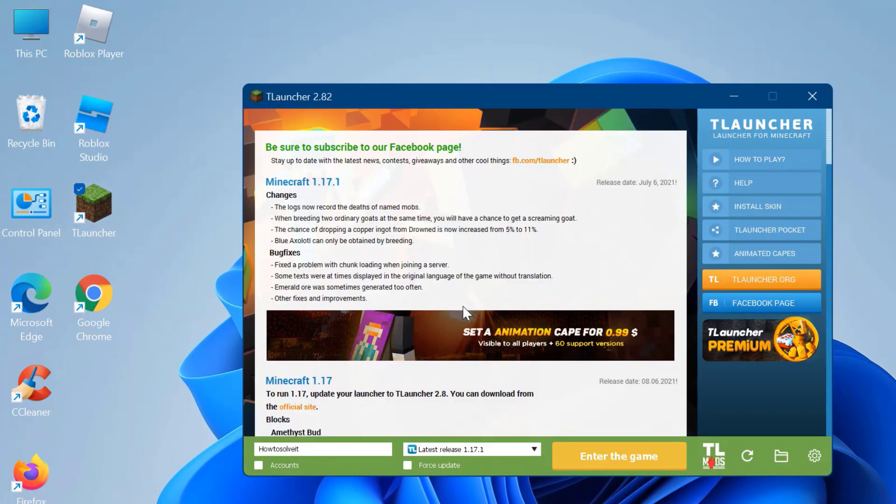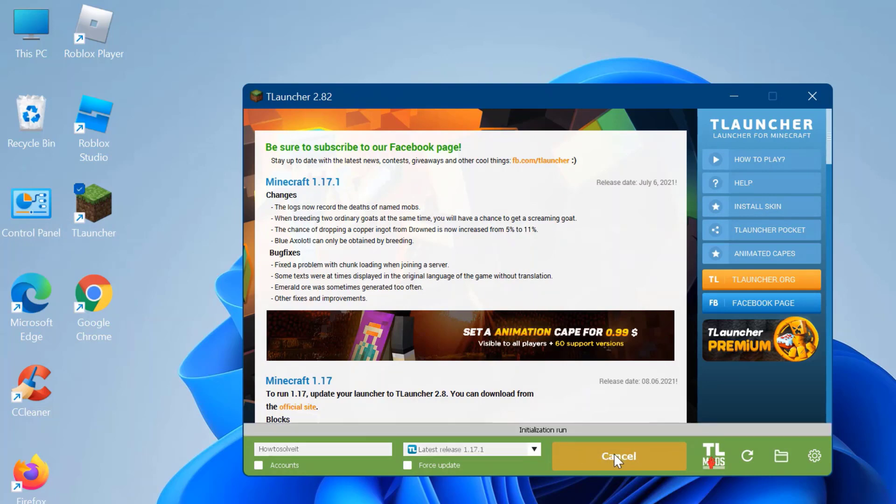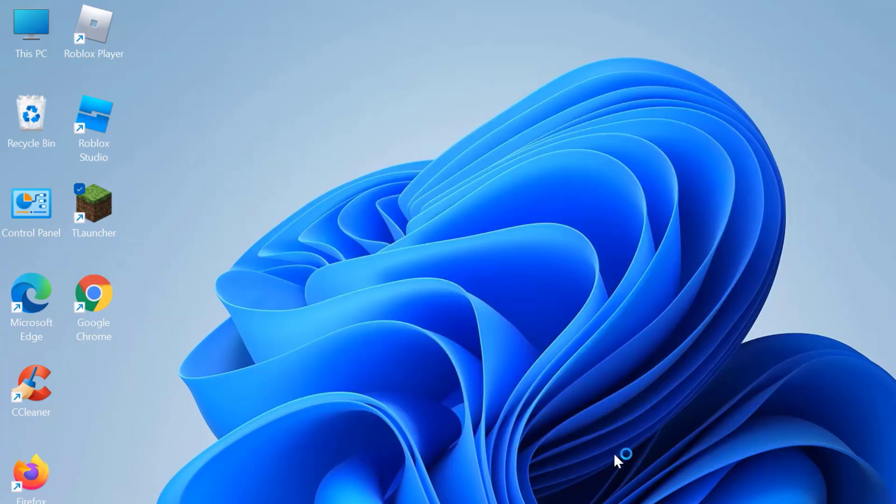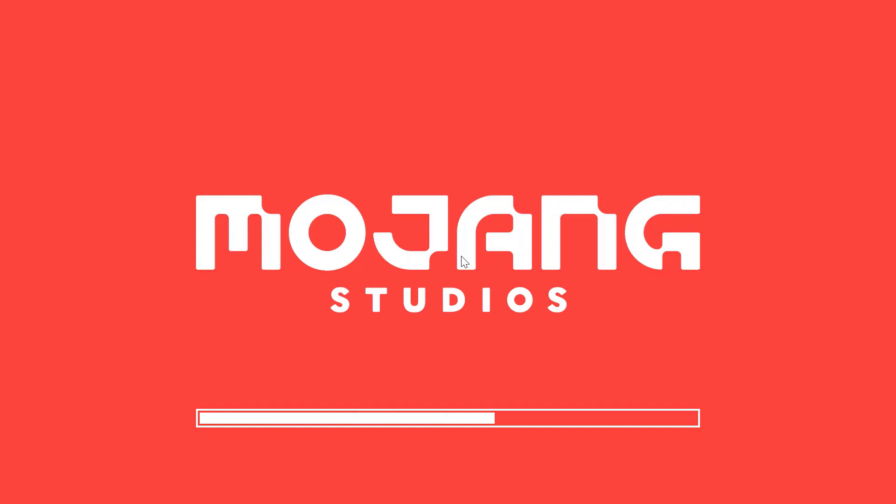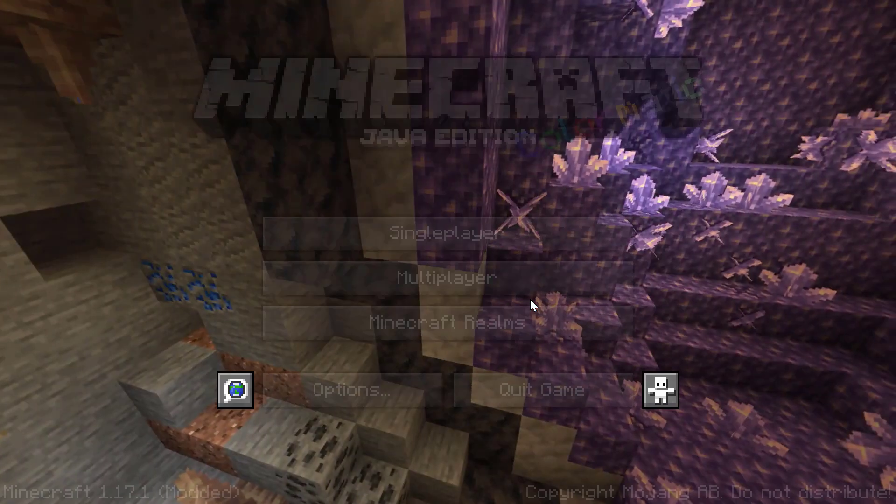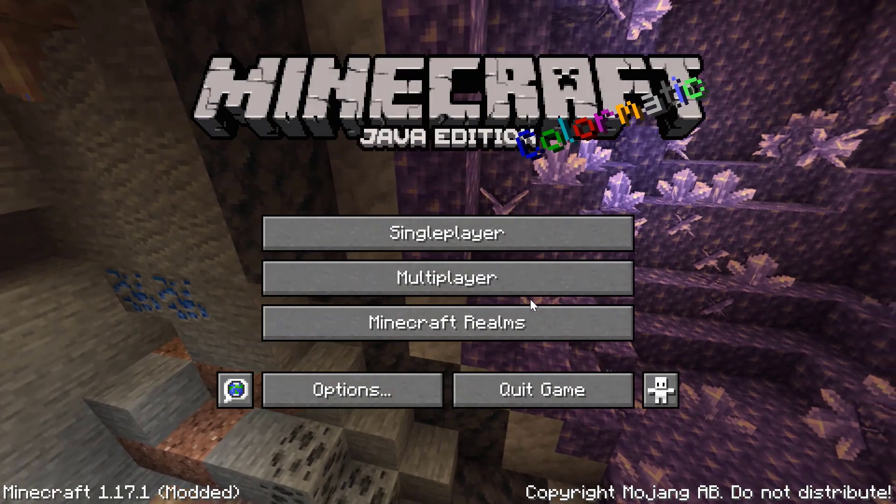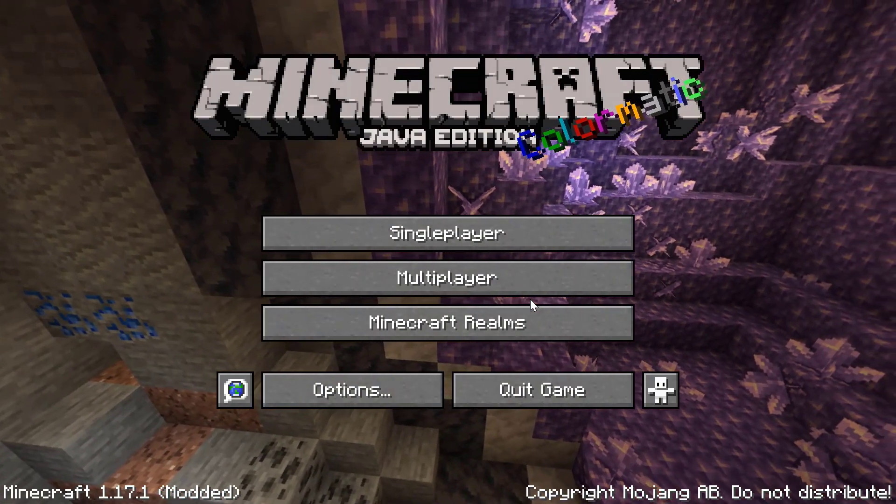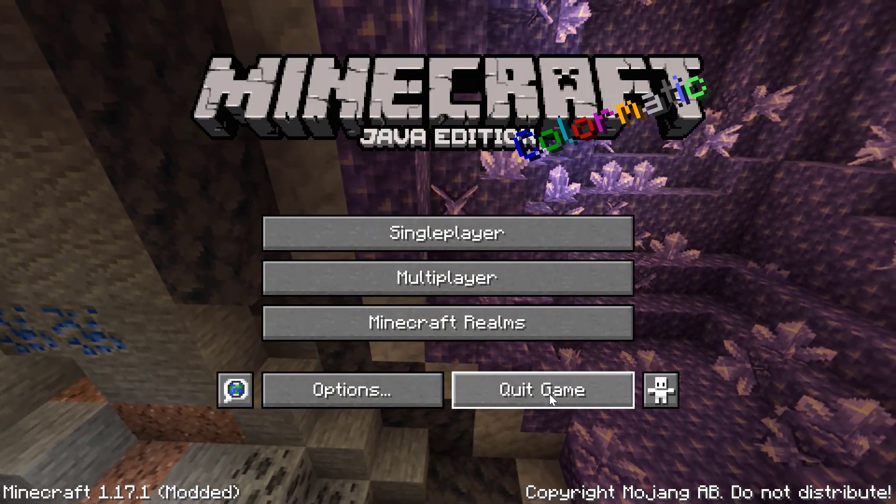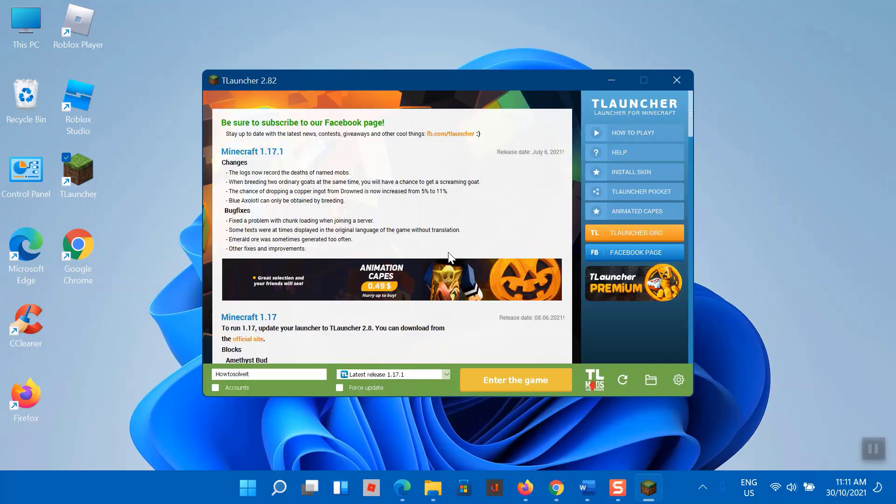When finished, open TLauncher and start Minecraft again to see if the 'a JNI error has occurred, please check your installation and try again' issue is now fixed. I hope this video will help you fix Minecraft 1.16 'a JNI error has occurred, please check your installation and try again' on TLauncher.